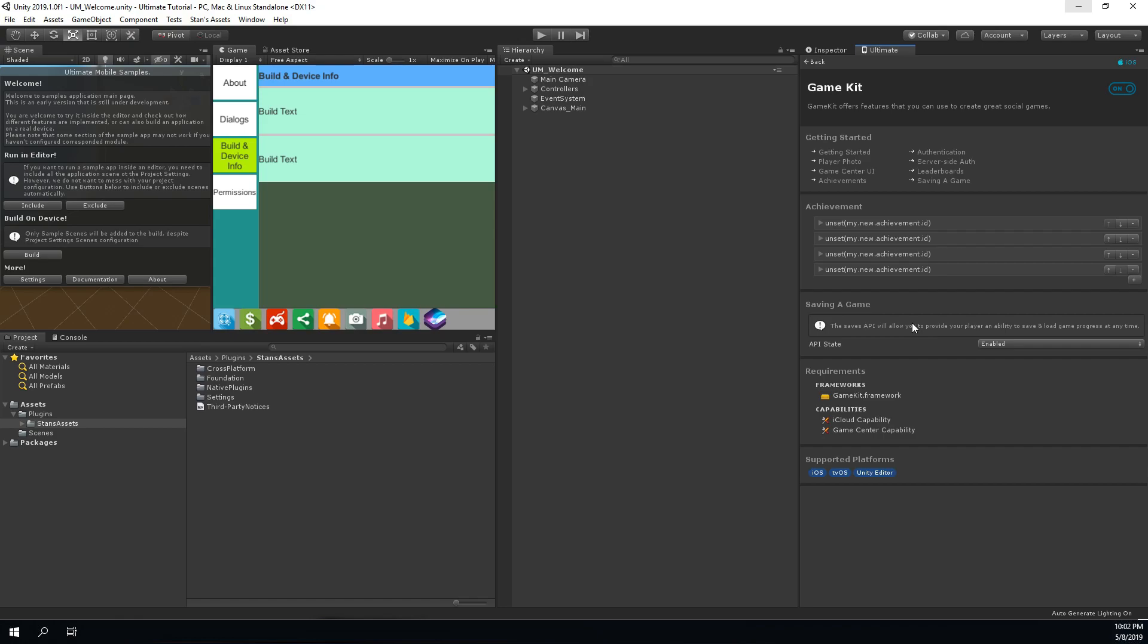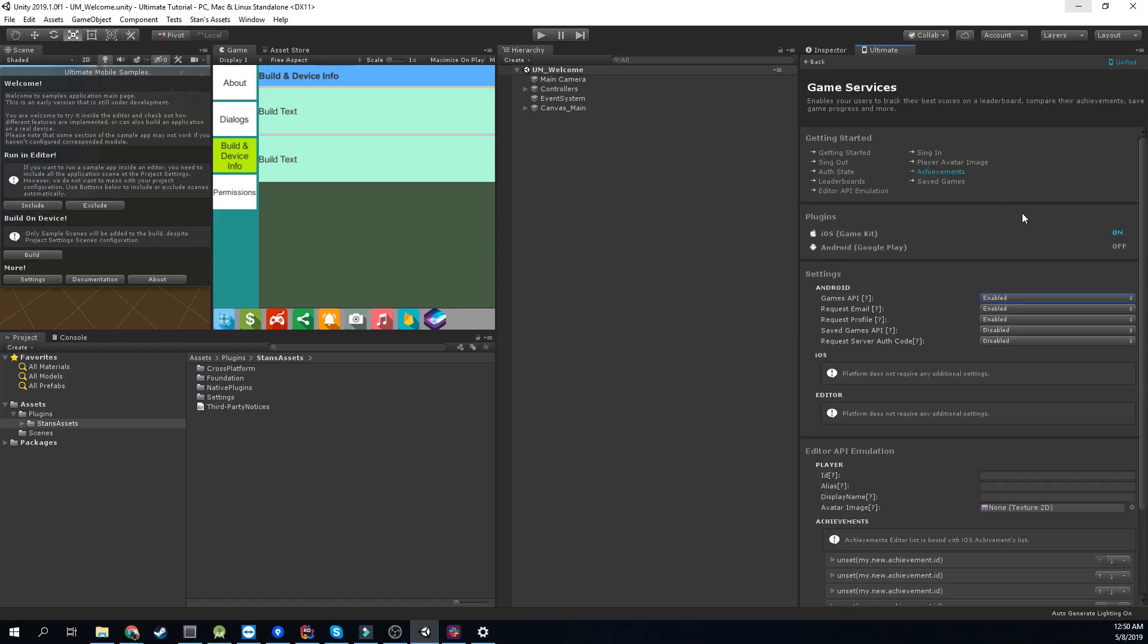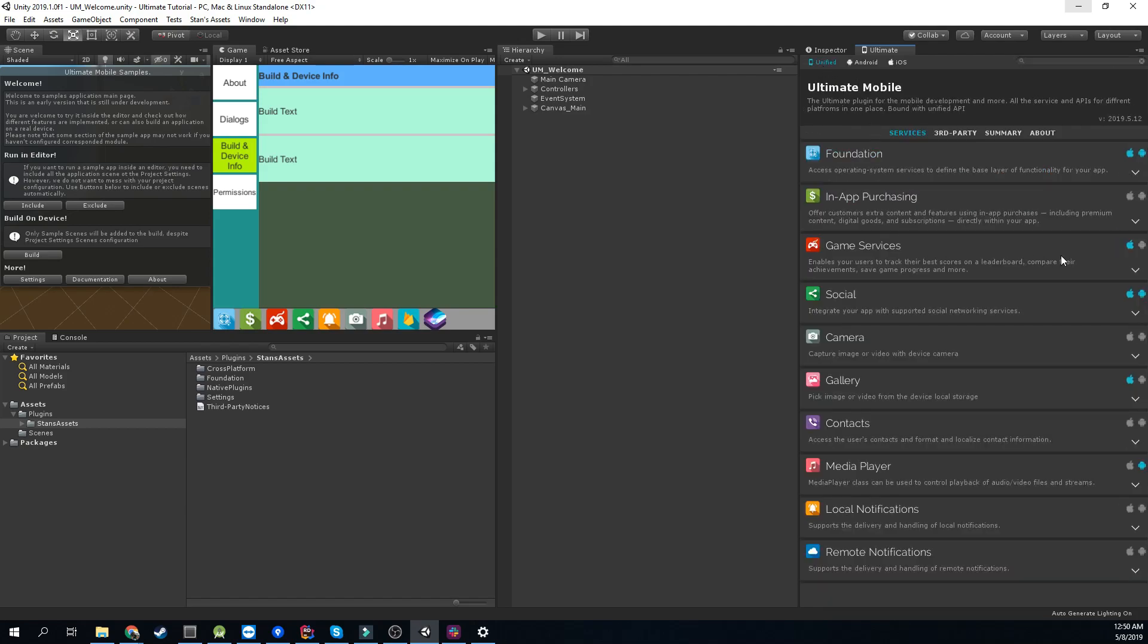Again, the getting started guide is there for you. Once you've finished all configuration steps and enabled the Game Kit service, you can go back and see that Game Kit is now active under the plugin section and the game services are currently active for an iOS platform.